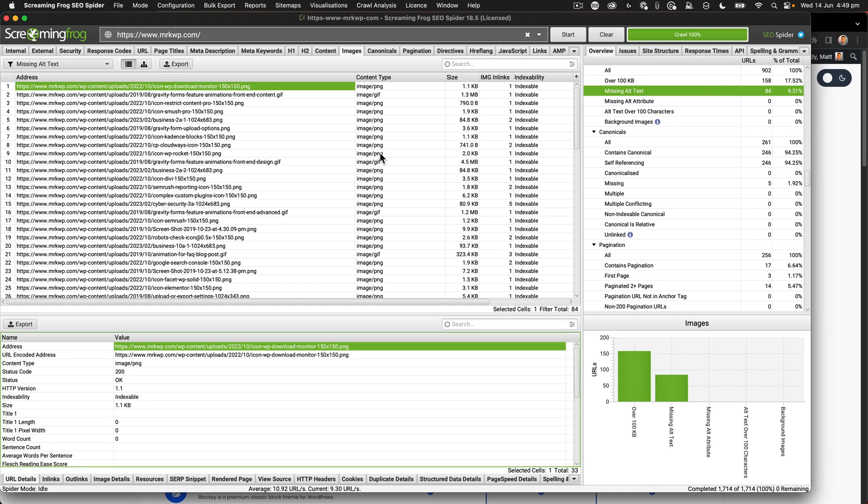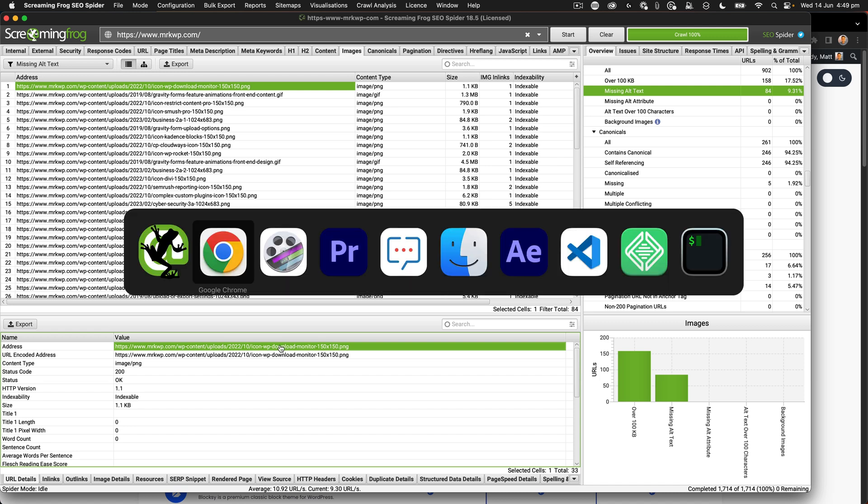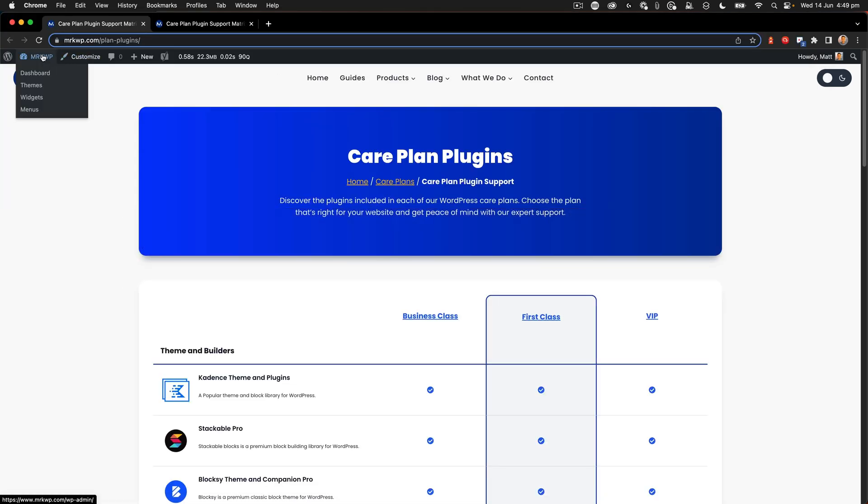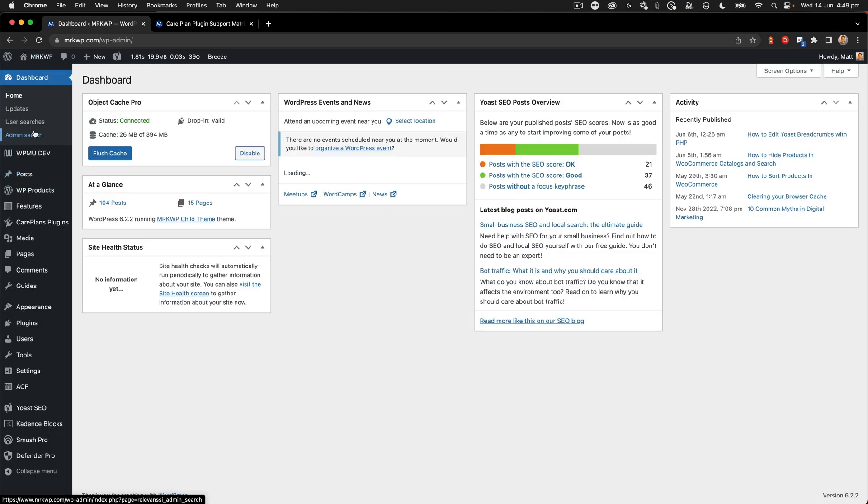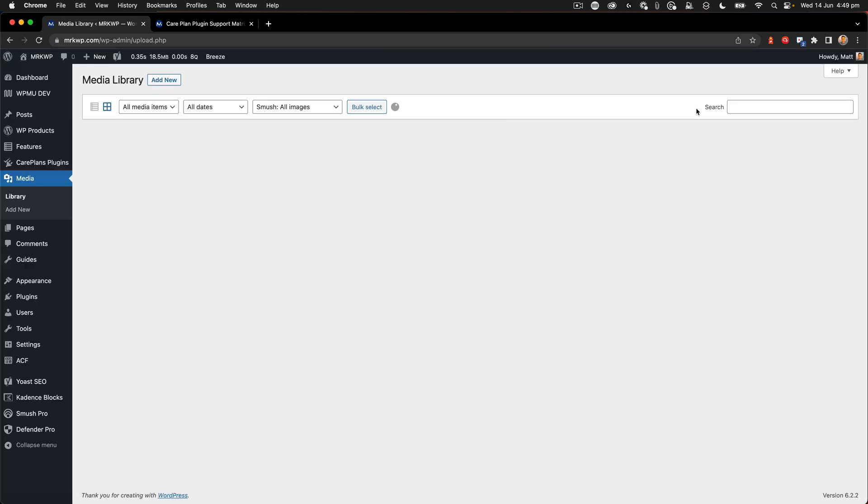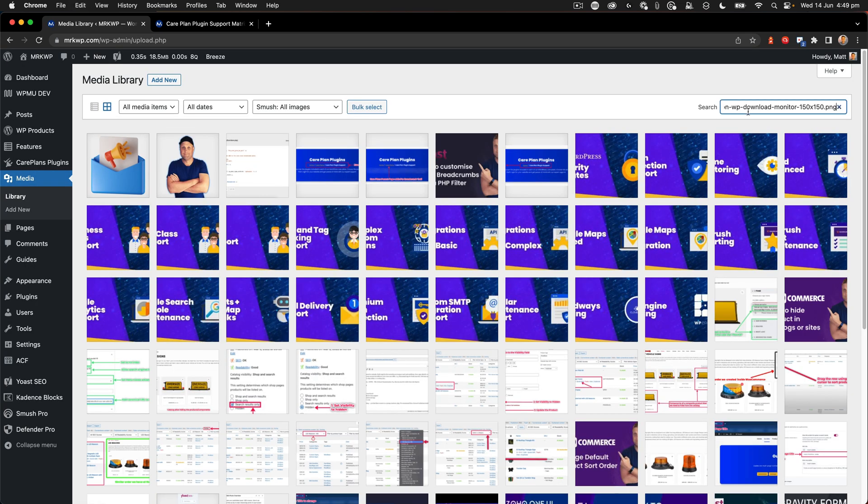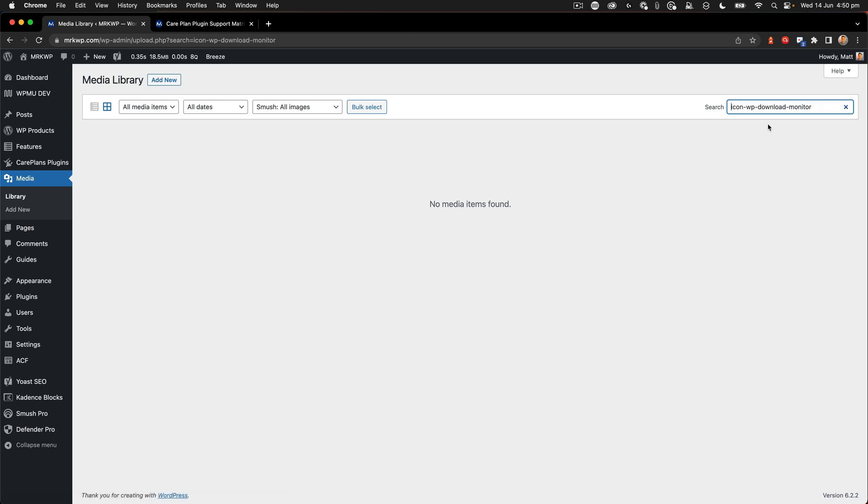So although we've got the alt attribute it should actually have text inside. When it comes to missing alt text within Screaming Frog what we can do is copy our URL and then jump onto Chrome and go to our media library. So this is the first place that you would go to be able to start editing your alt text.